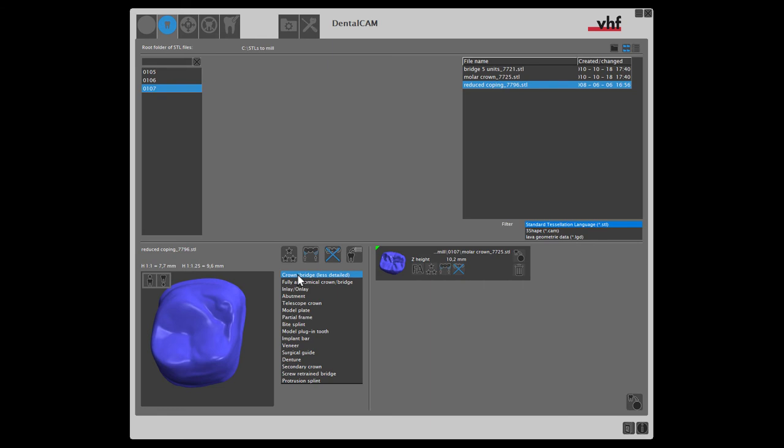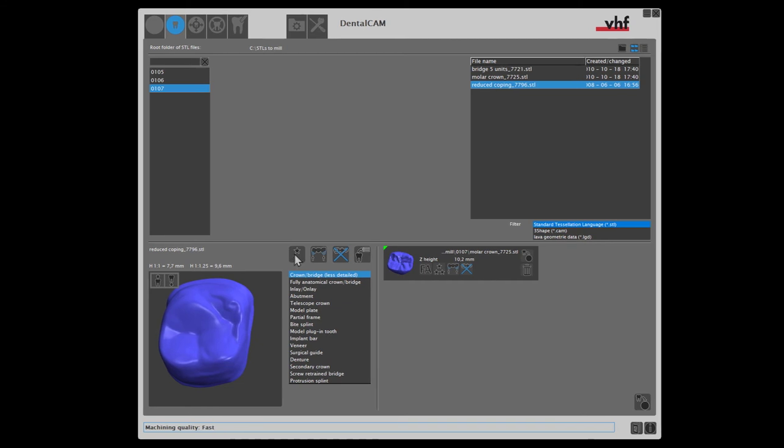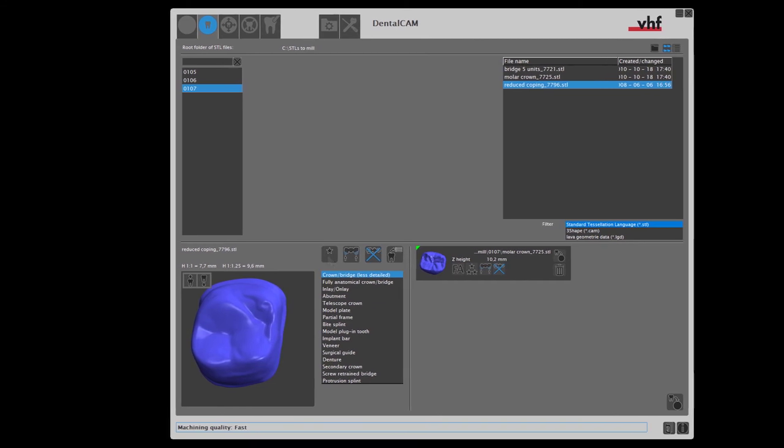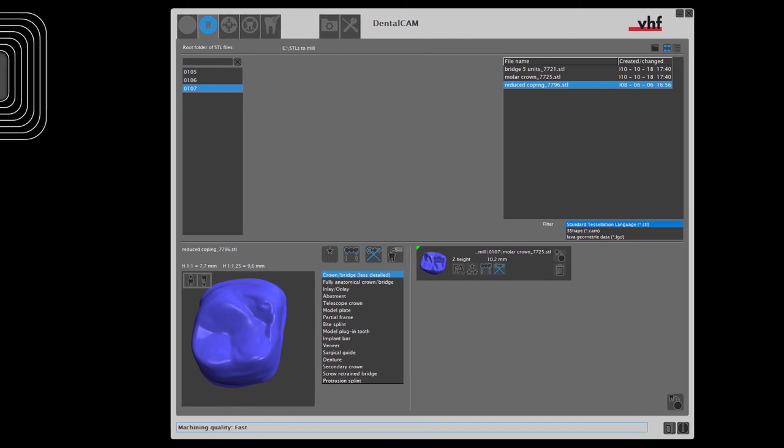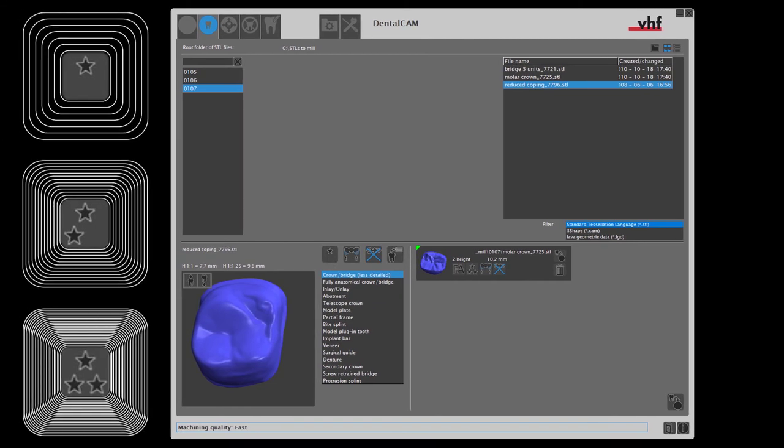In addition, this object does not require very smooth outer surfaces, so we can select the quality for this object. This will save time and reduce tool wear.